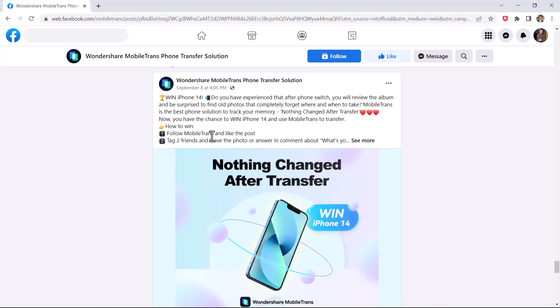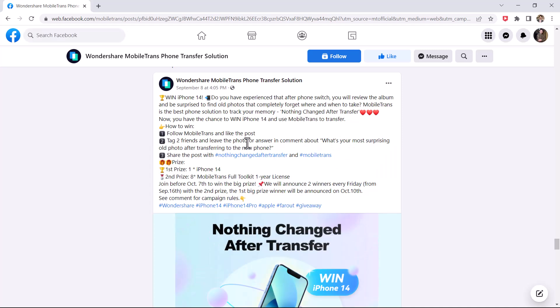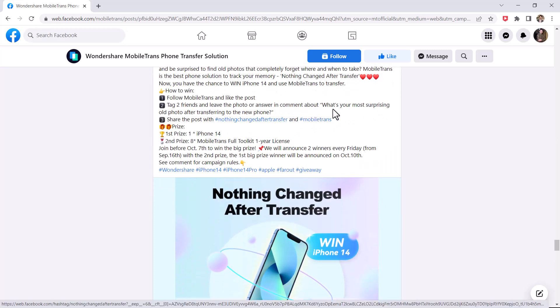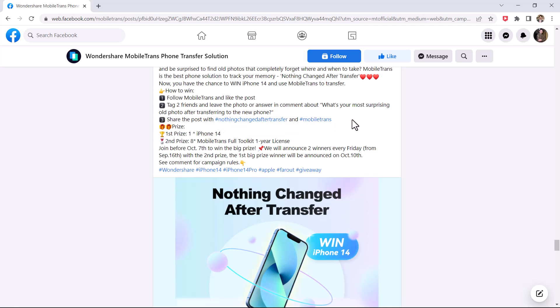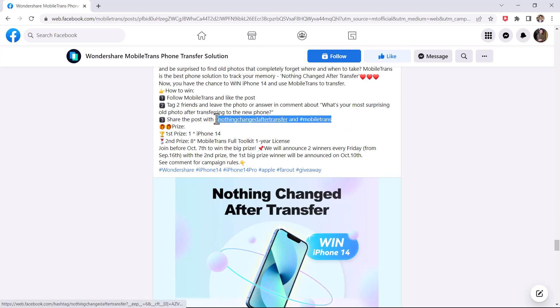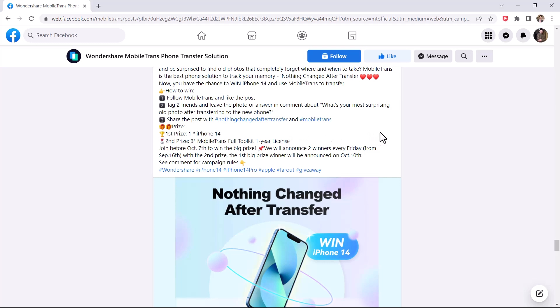Number 2: Tag two friends and leave a photo or answer in the comments about what's your most surprising old photo after transferring to the new phone. Number 3: Share the post with hashtag nothingchangedaftertransfer and hashtag mobiltrans. The first prize is iPhone 14.